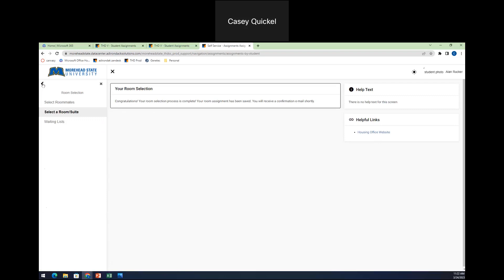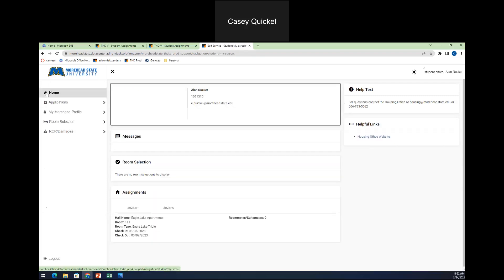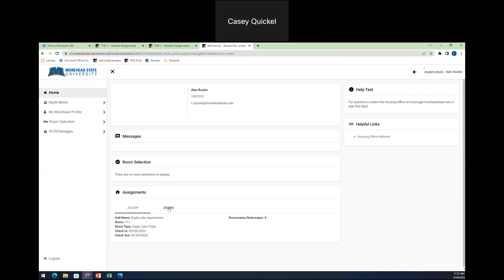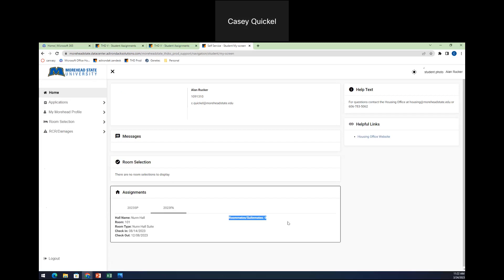If you just need that double verification, you can go back home and you'll see down here. It'll say assignments. You'll see if you're a returning student, a 2023 spring assignment, and this would be your 2023 fall assignment. I will see that I am now in that room that I selected with my roommates. You will see when roommates and if there were roommates already in there, if there are students already in there, you'll see roommates in there. If you pulled other roommates in to be with you and that roommate selection opportunity, you'll see their names here.